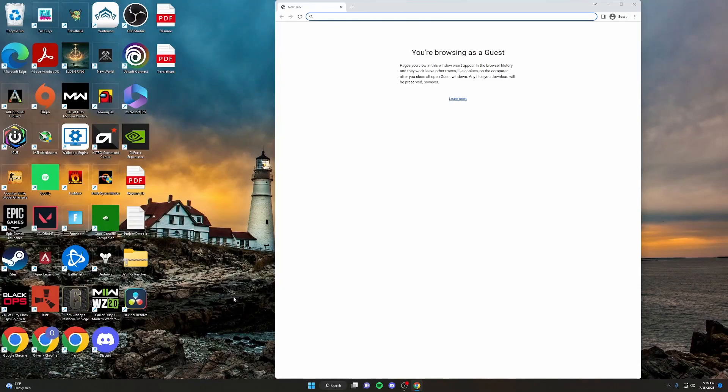Hey guys, today I'm going to show you how to download Warzone 2. To start, you're going to want to open up something to access the internet. I like using Google Chrome.